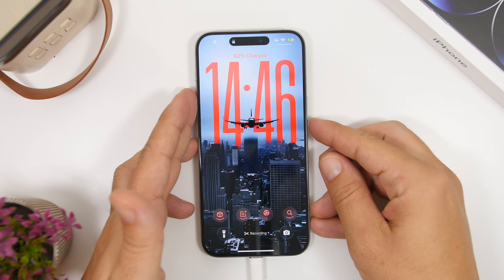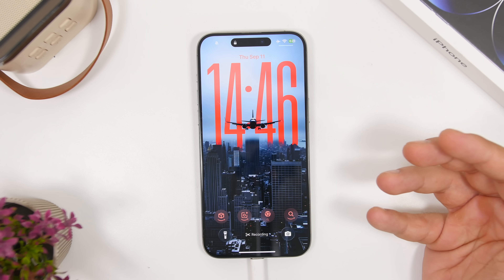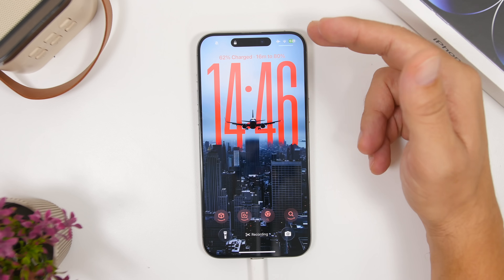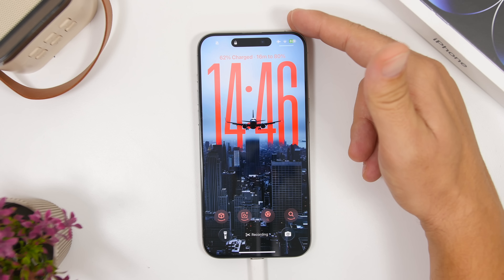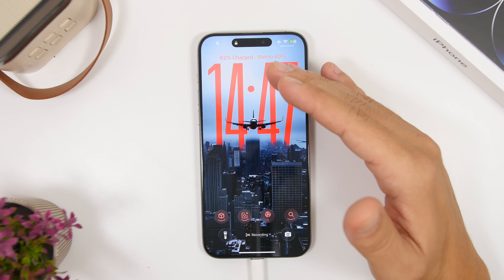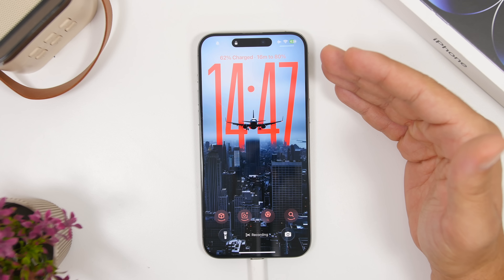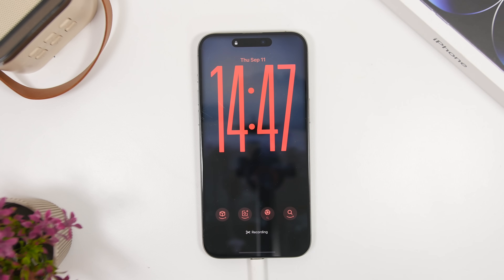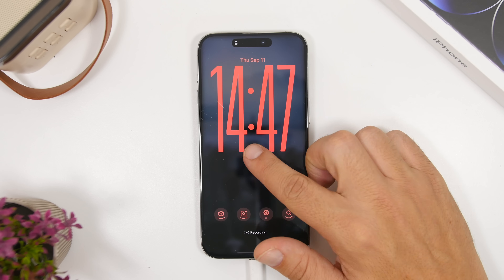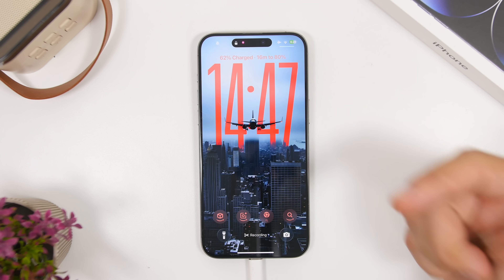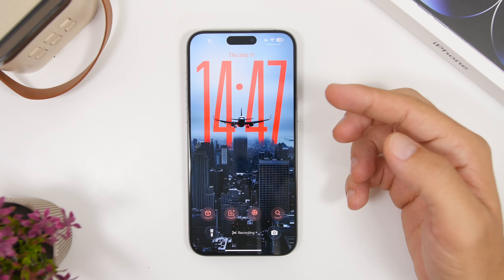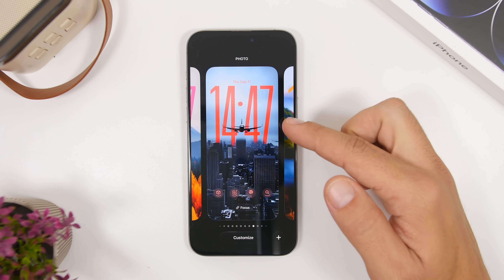Starting with the lock screen, one of the best new features is the ability to see how much time you need to charge your iPhone. Just above the new clock design on iOS 26 you'll see the charge time — for example, '62% charged, 16 minutes to 80%.' It moves back to time and date on the always-on display, but tapping to wake shows the charging time, which is really useful.